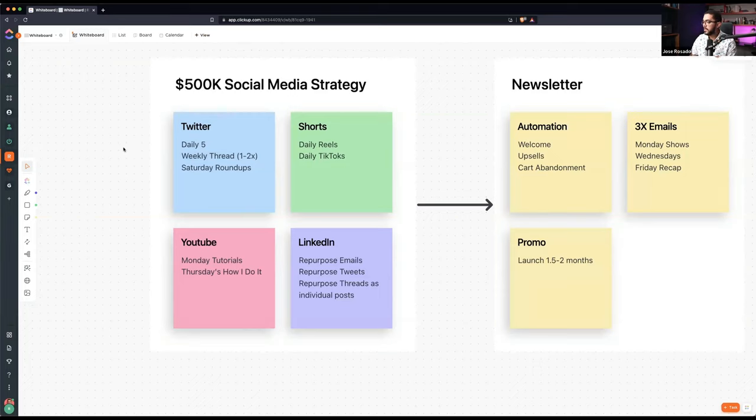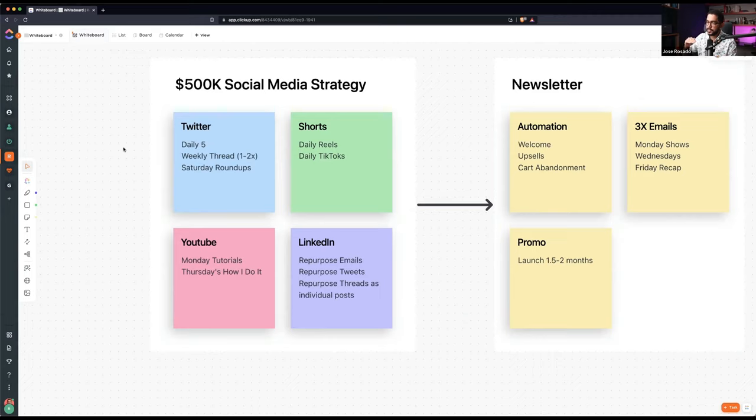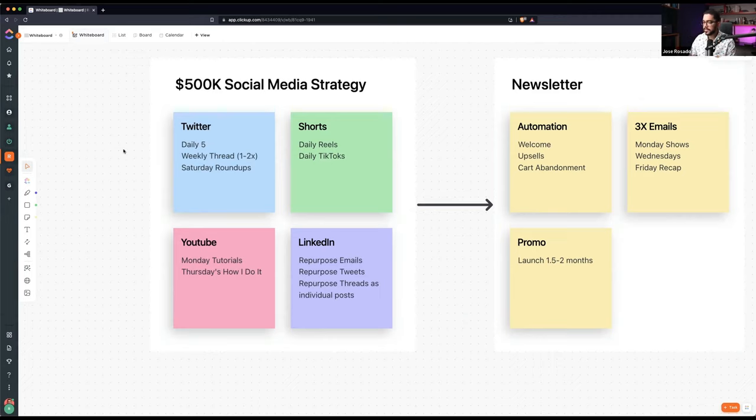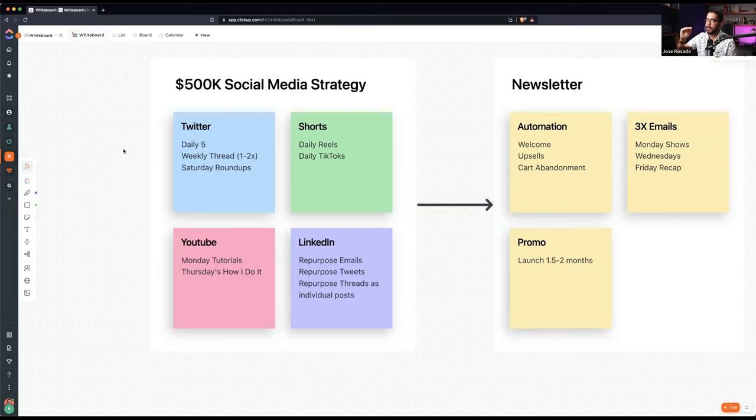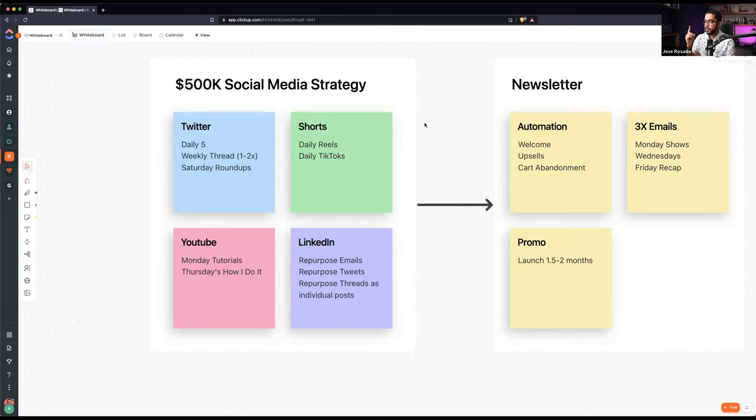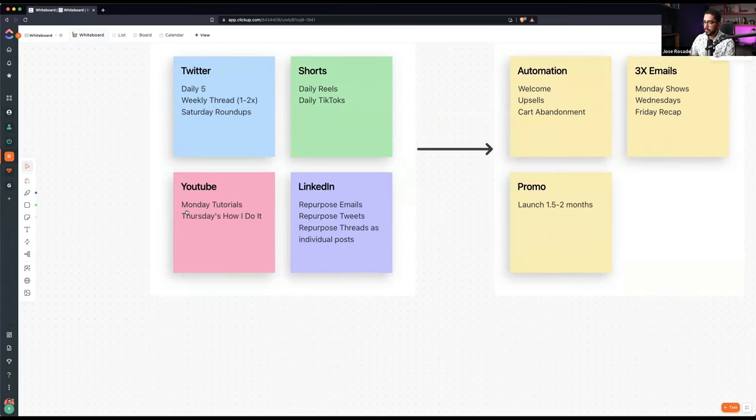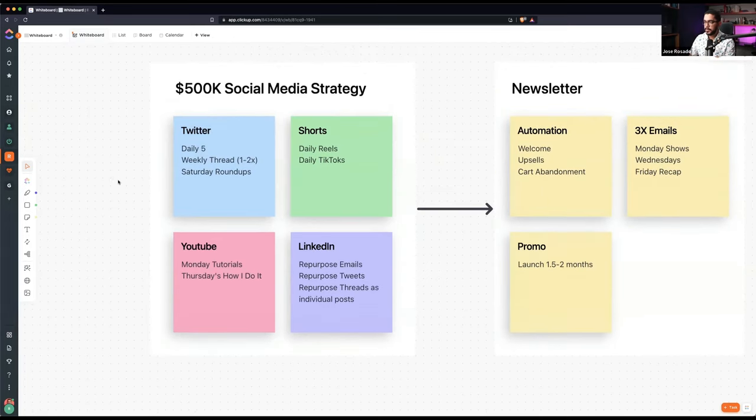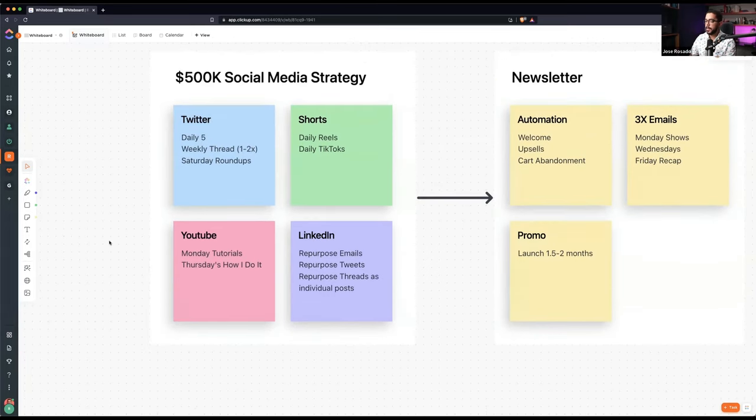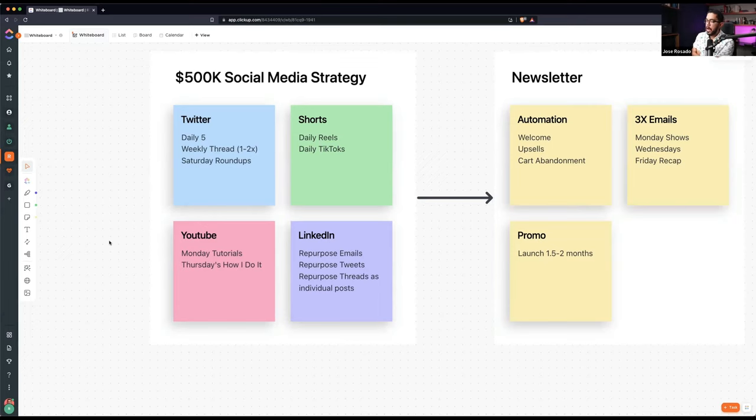Those are my daily fives. Once a week or twice, I post a short thread. And it's just a series of tweets. And now I'm trying out something that I call the Saturday Roundups, which is creating a short thread of the things that I enjoyed throughout the week. So shorts are my daily reels and TikToks, one post a day. YouTube, this is still experimental because YouTube is hard. On Mondays I'll be posting a short tutorial and on Thursday, how I do it.